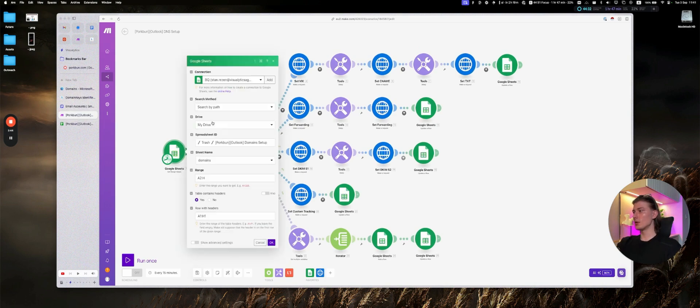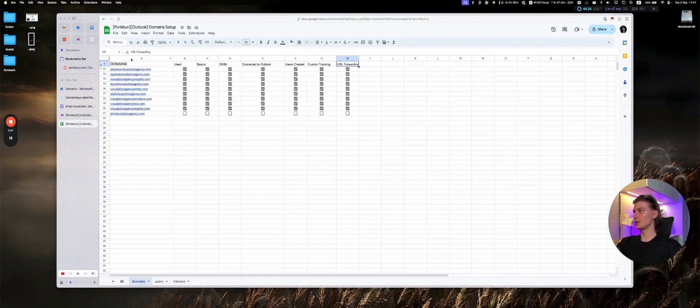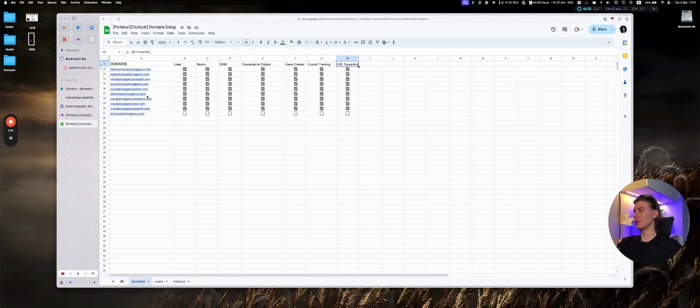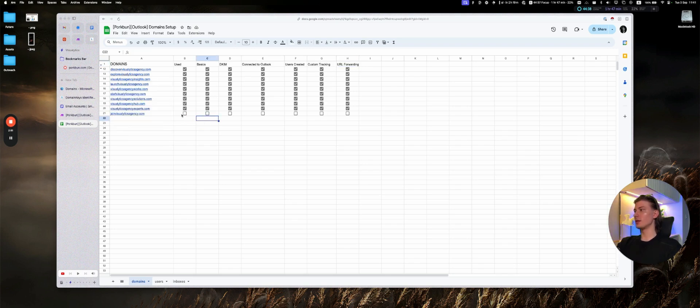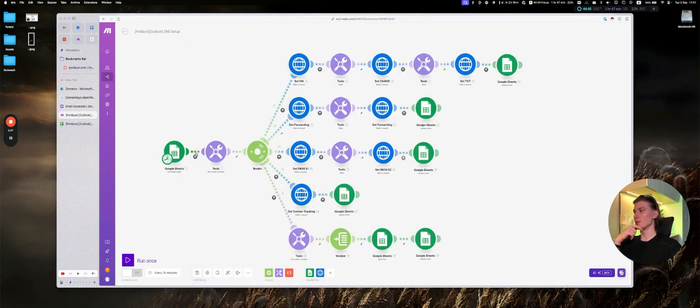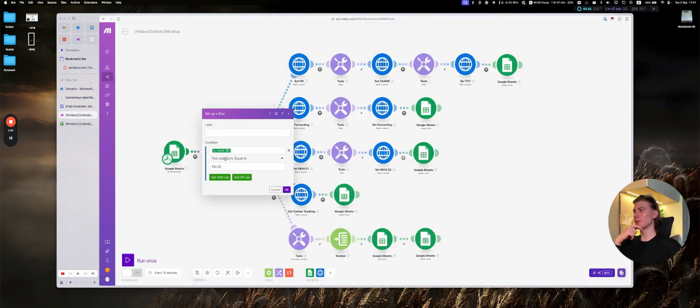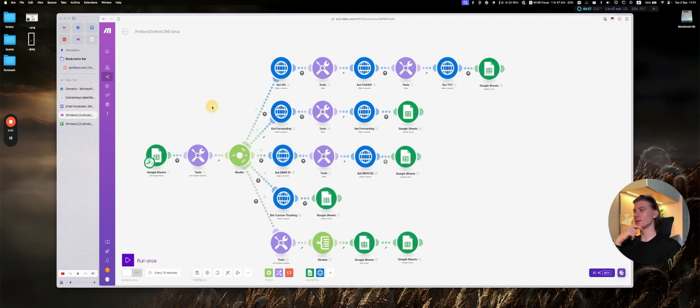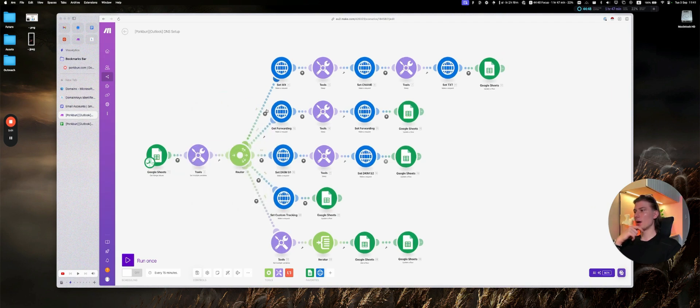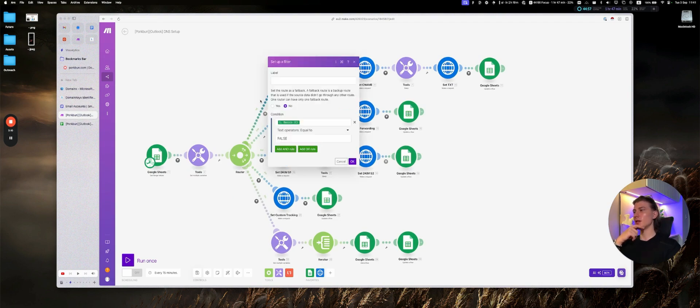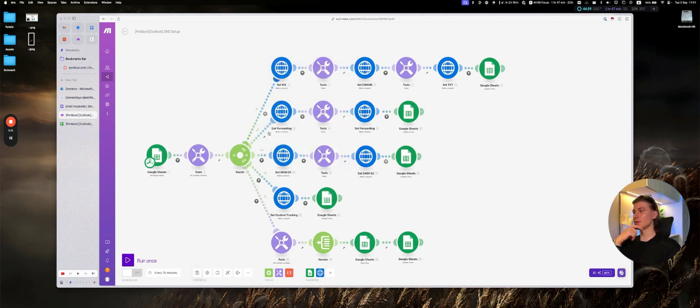So essentially we are iterating over our domain step, all of those domains, checking if they are used or not, as we will be executing the automation only for those that are not used yet. So this is the first filter, used equals false. And then you have a router with controls. The first route, like set MX, set CNAME, set TXT, will be executed only if the basics is false.